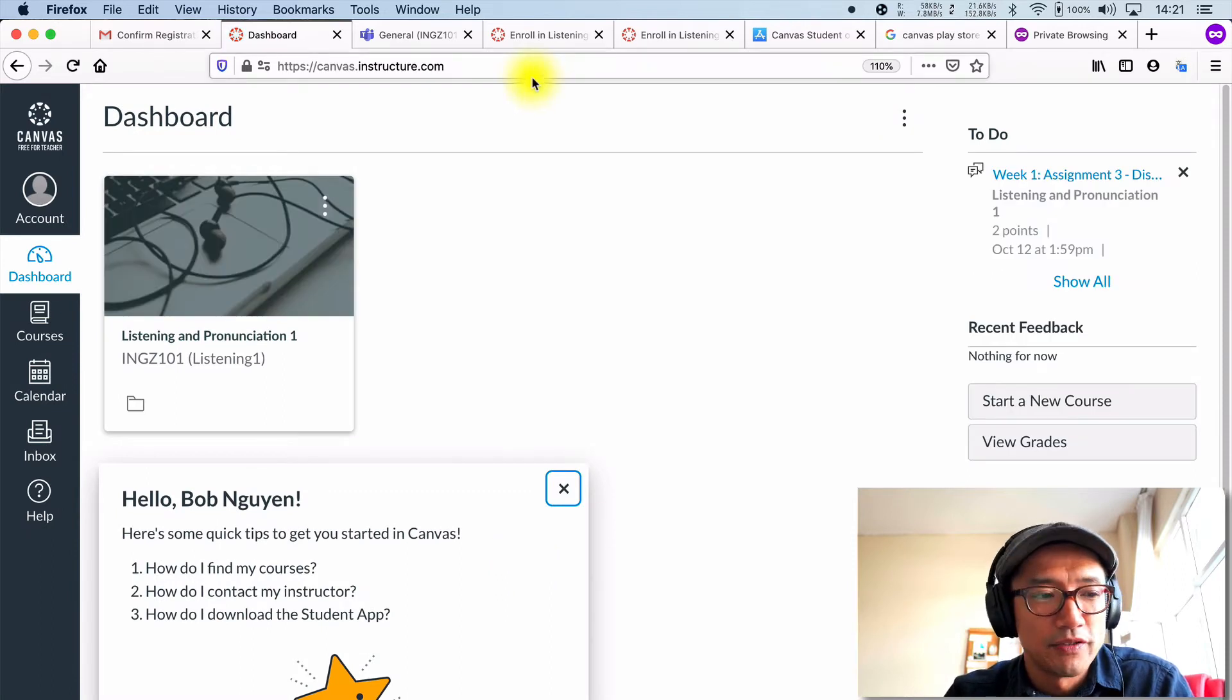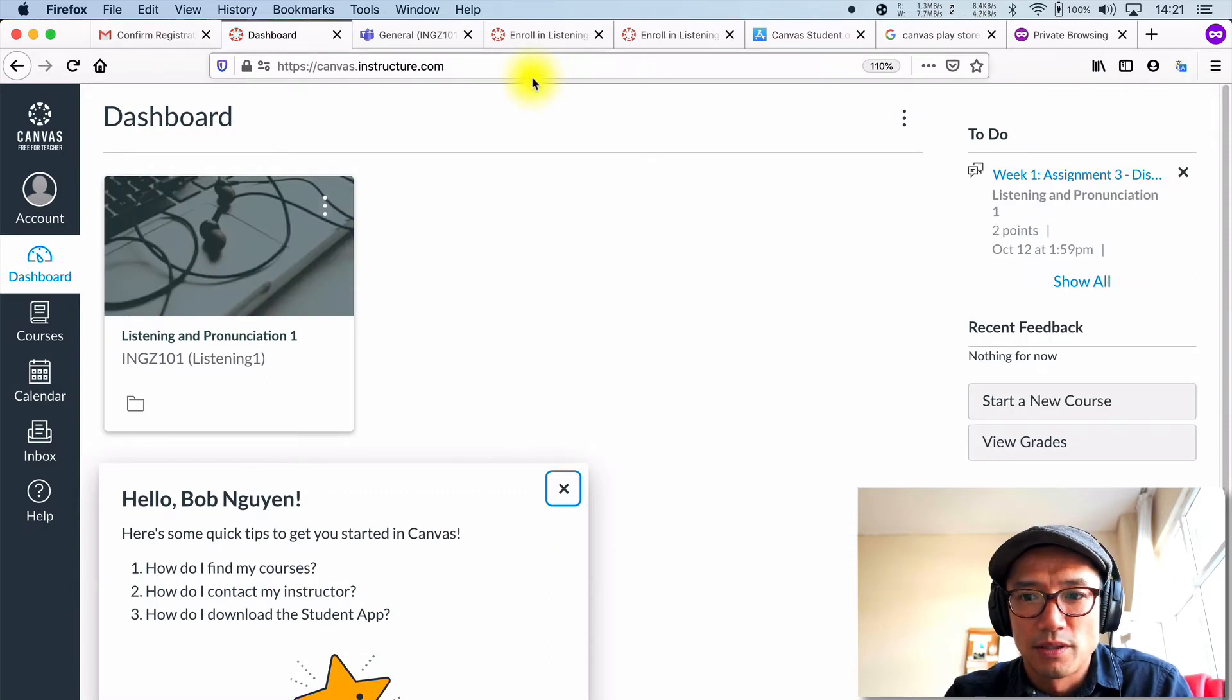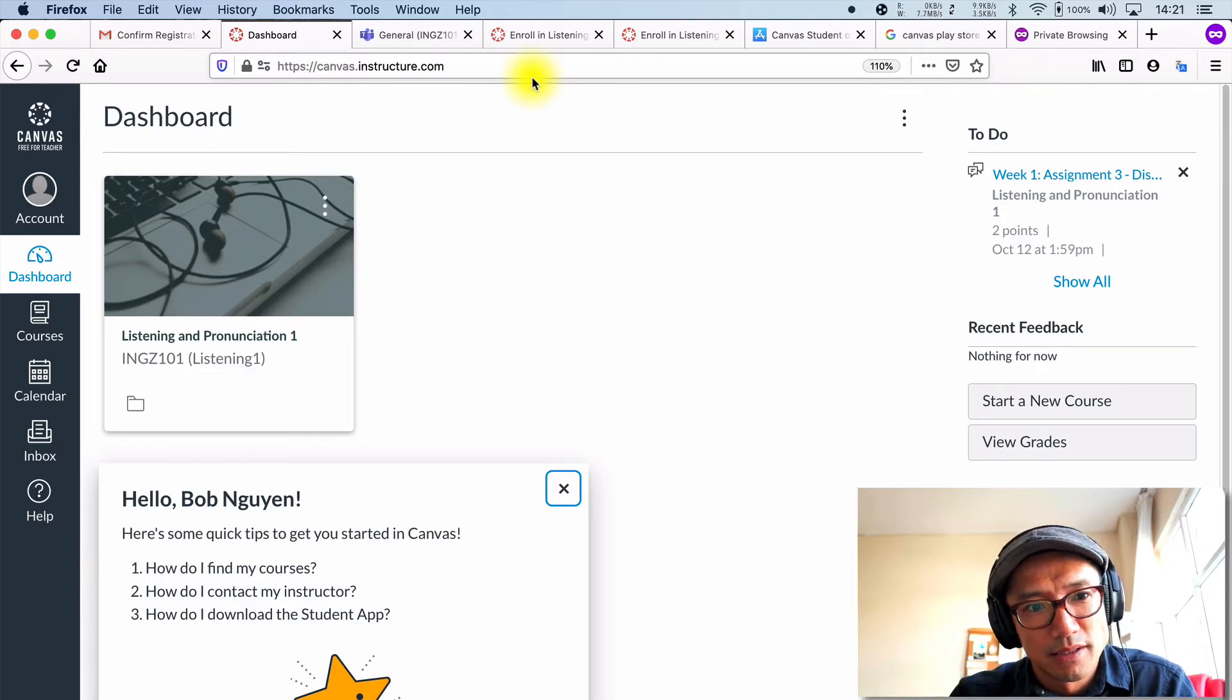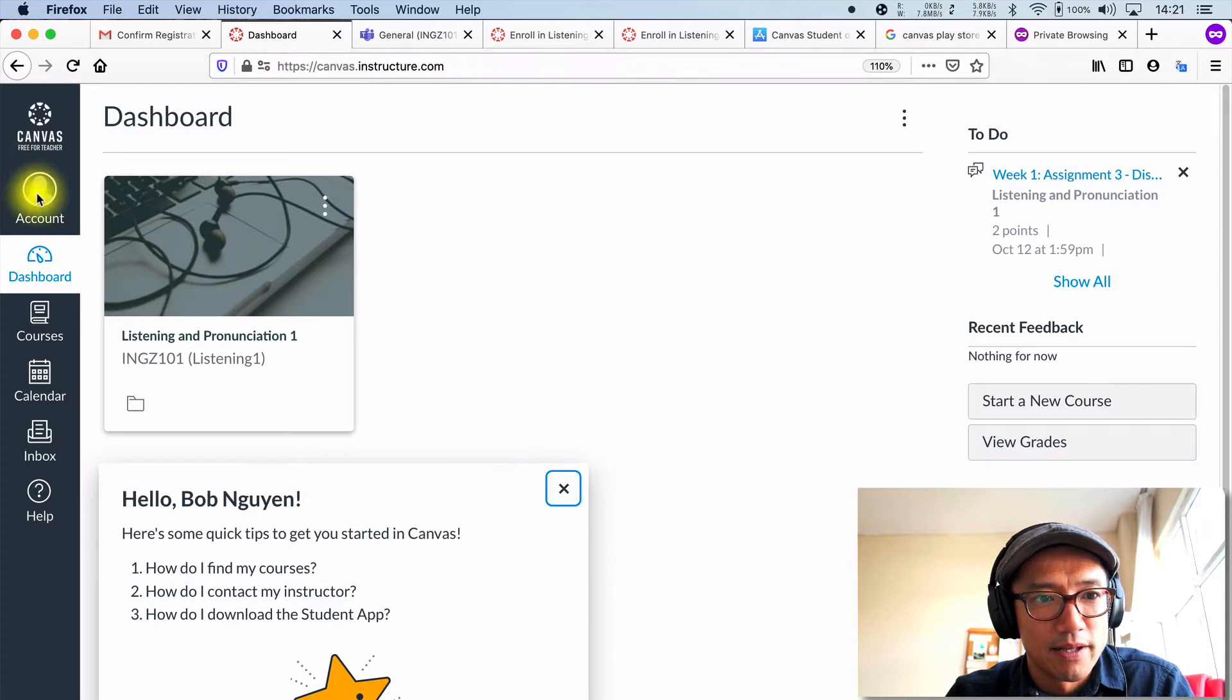And then it'll take you to this page. Okay. So some of you, I think, signed in. We're moving around, mucking around.